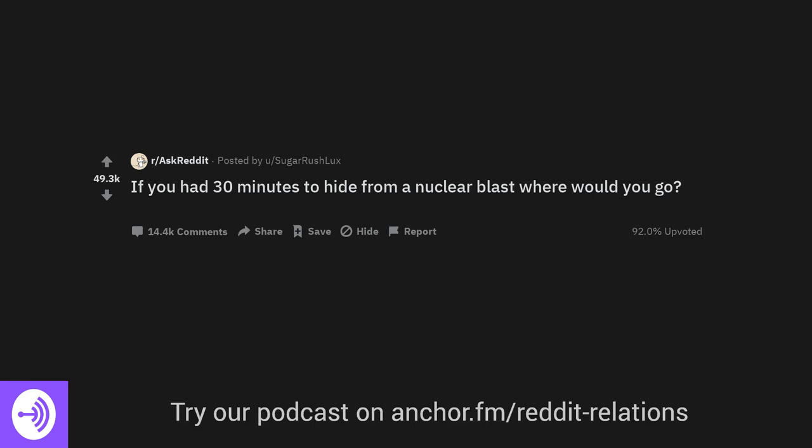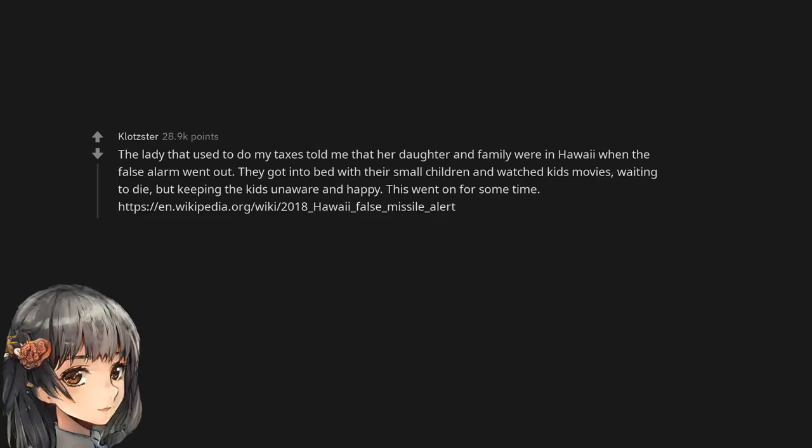If you had 30 minutes to hide from a nuclear blast, where would you go? The lady that used to do my taxes told me that her daughter and family were in Hawaii when the false alarm went out. They got into bed with their small children and watched kids' movies, waiting to die but keeping the kids unaware and happy. This went on for some time.